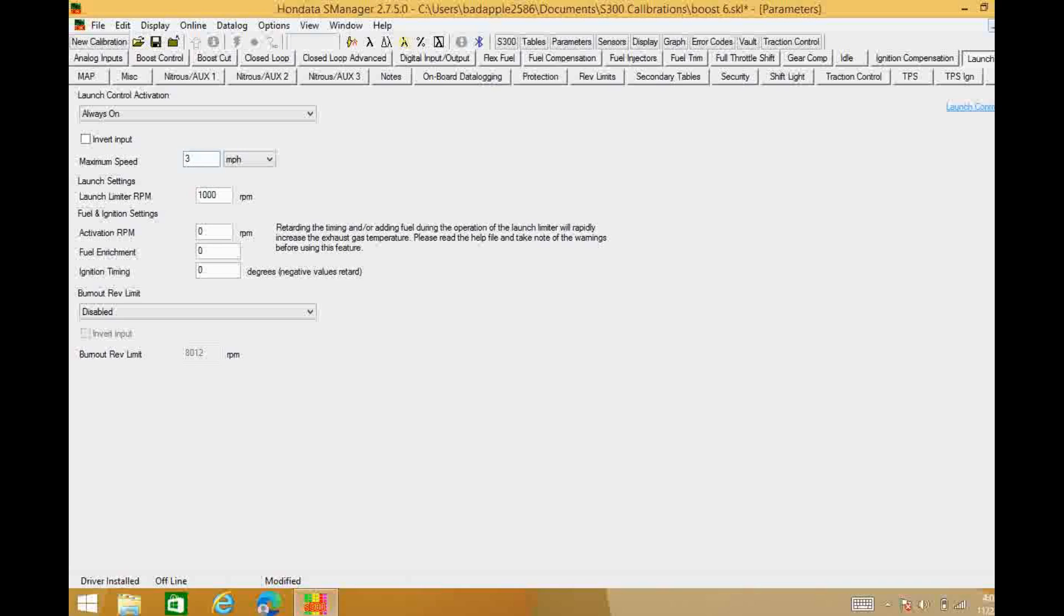And that should be good and sufficient. Much higher than that and then you risk it causing you to bog coming out of the line. Now when we go down here to our launch limiter RPM, or it's basically just our rev limiter for the launch control, you're going to have to look at this and decide for yourself.